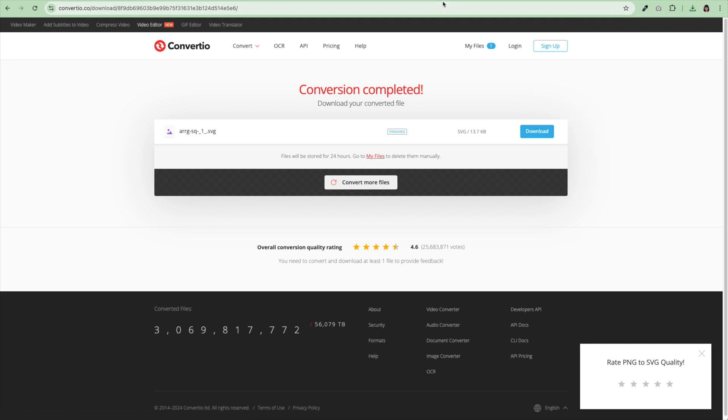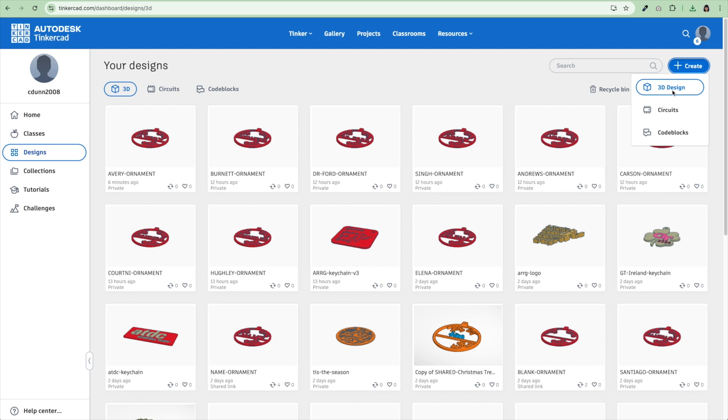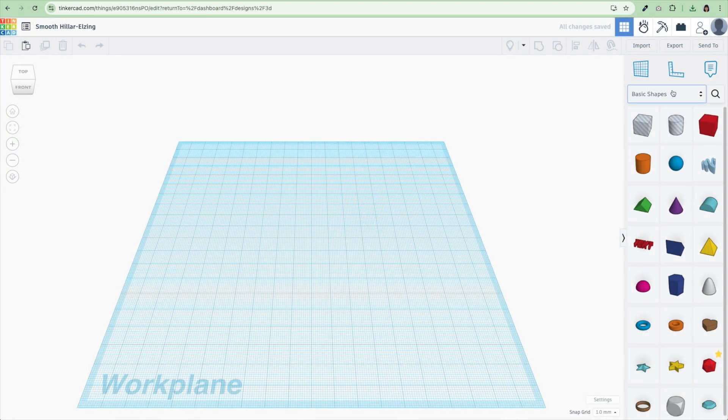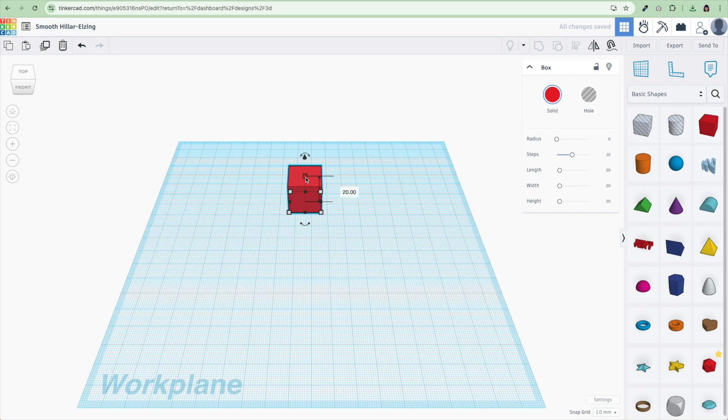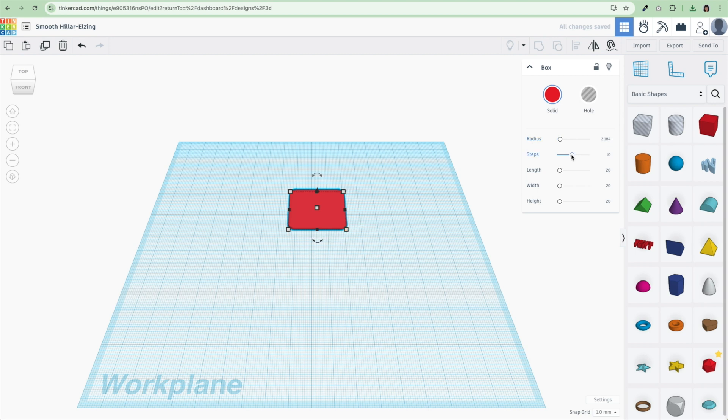Now I'm going to go over to Tinkercad. This is a free account on Tinkercad. We'll link to it below. I'm already logged in. I'm going to hit create and I'm going to hit 3D design. So this is a fresh new 3D design. I'm going to drag over a box to get started. I'm going to make the height of this box 1.6 millimeters. I'm going to make a square keychain 35 millimeters by 35 millimeters. I like to have the edges rounded a bit, and then I'm going to hit the steps all the way to 20.